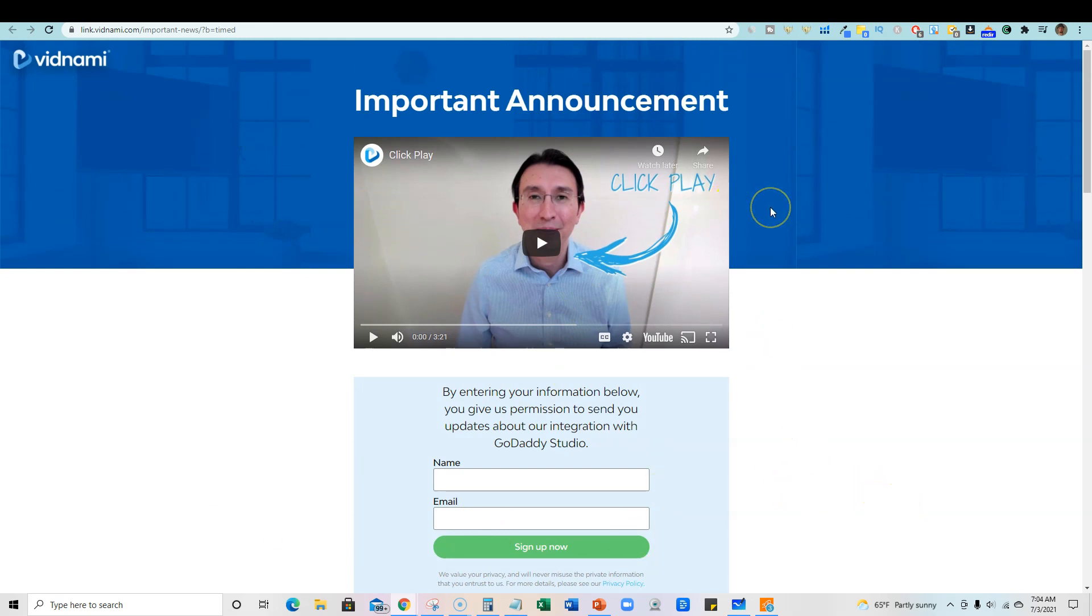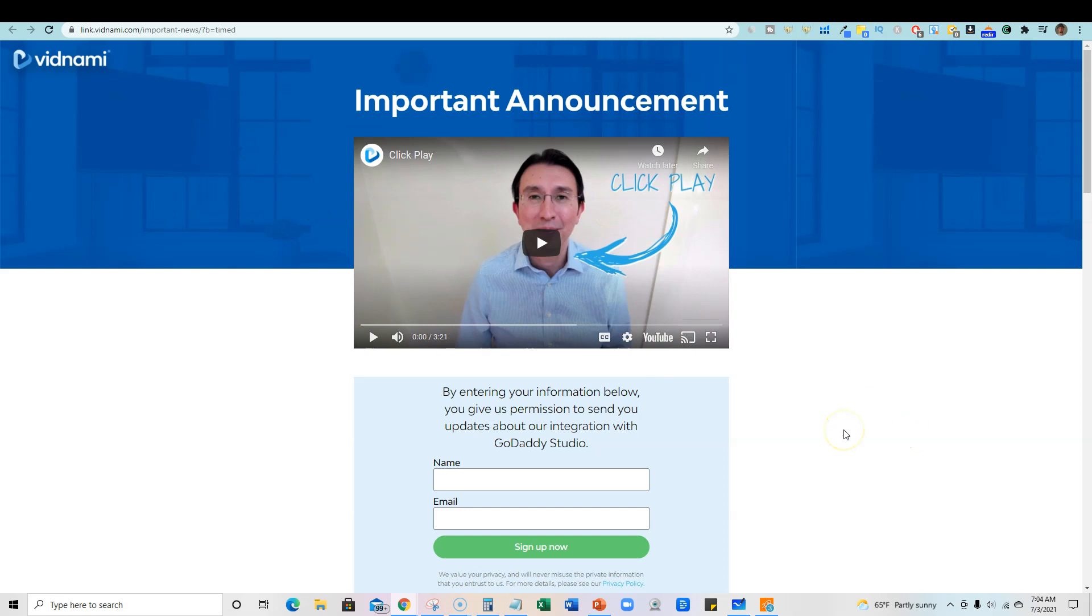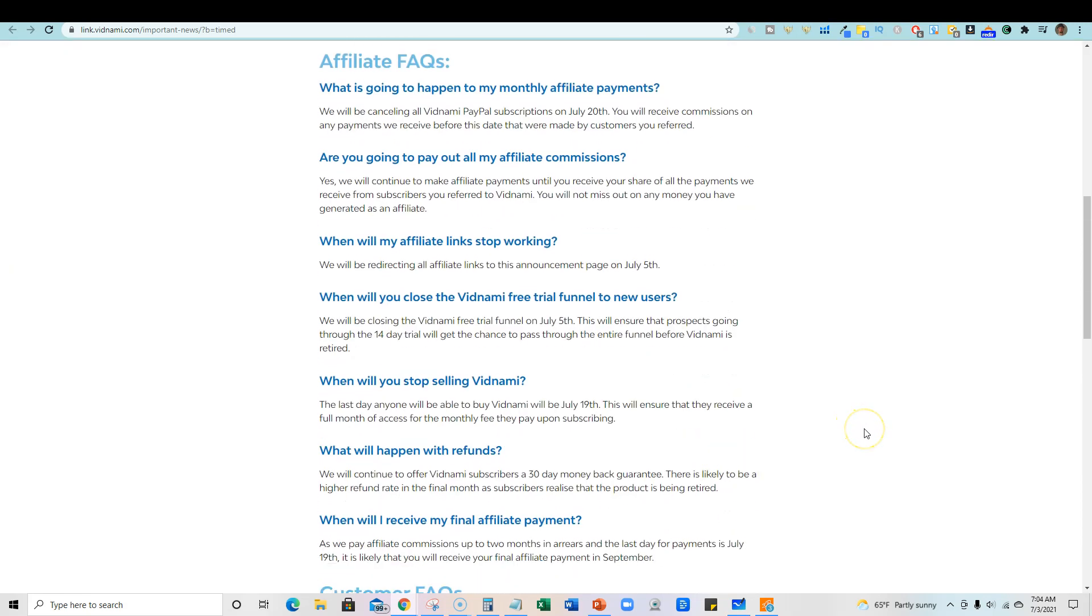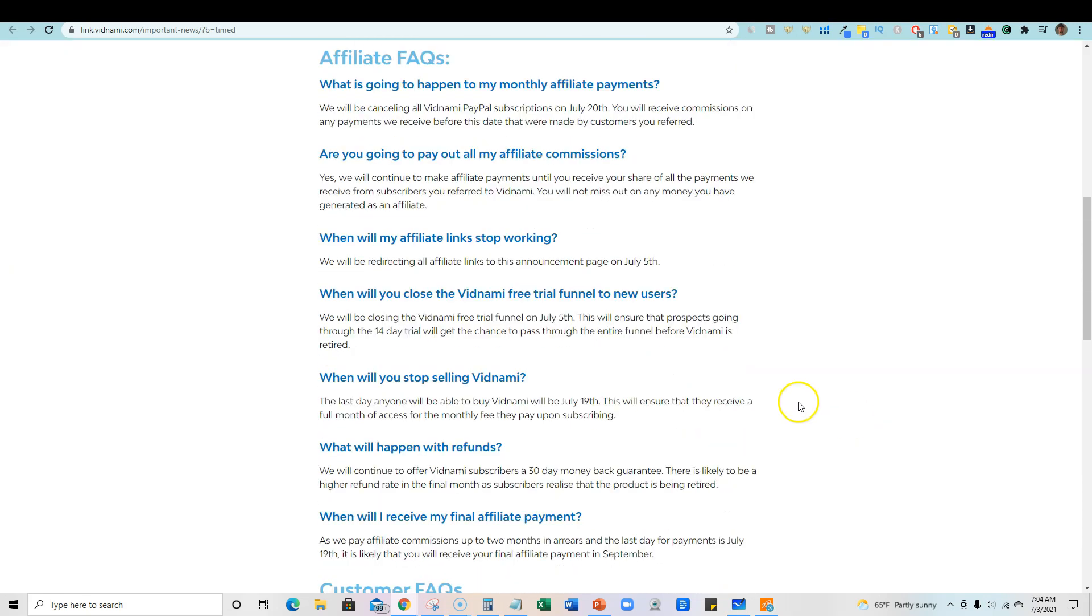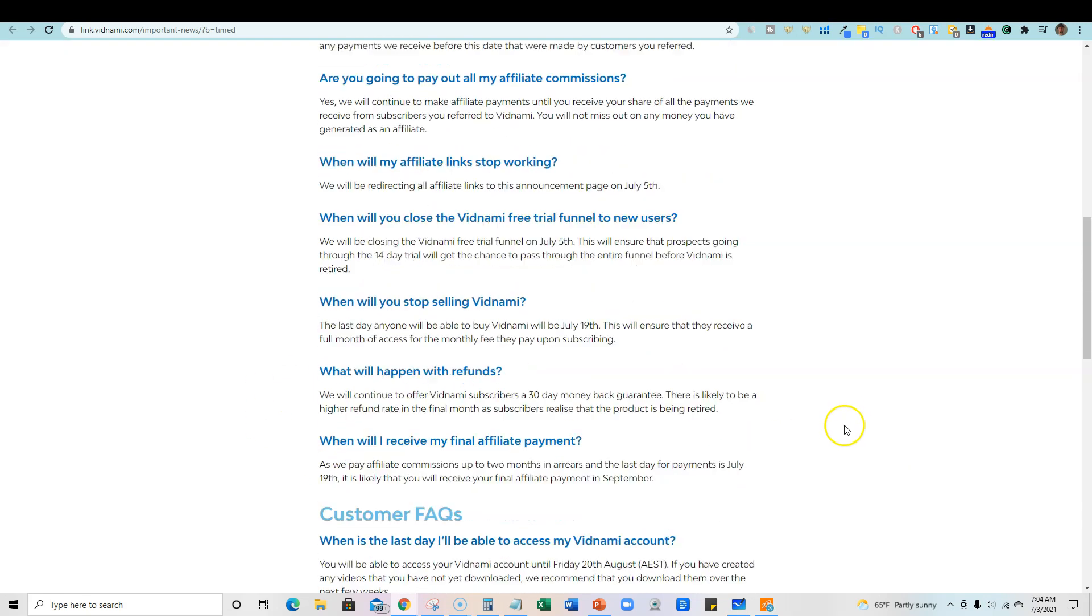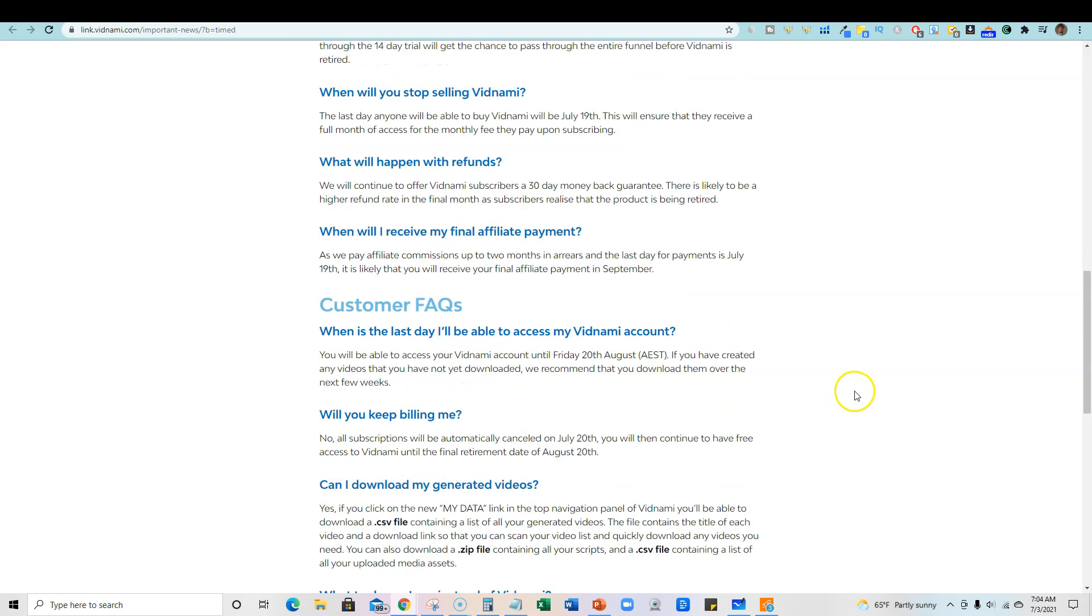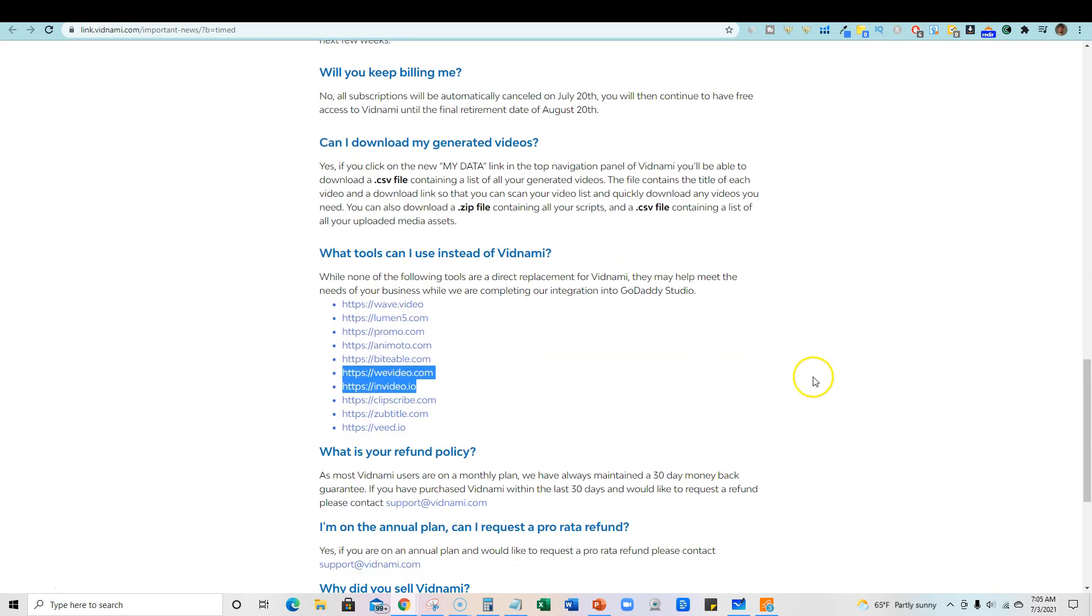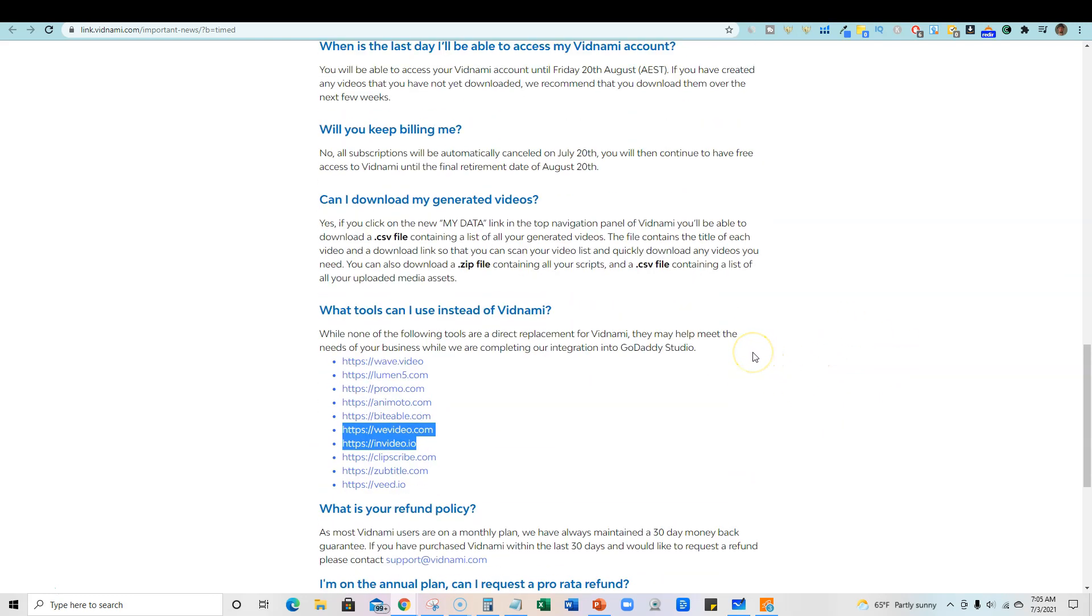Actually I would be surprised if somebody didn't go and take all the really good things about Vidnami and actually go out and try to make an even better software than Vidnami because the market really is going to be missing the software. It was that good of a software.